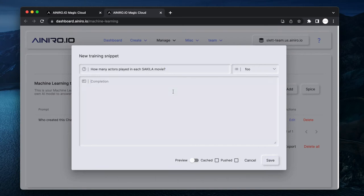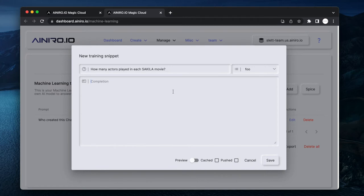Then I write: How many actors played in each Sakila movie? This becomes kind of like a question. Notice it is based upon semantic search, so you can write anything that is similar to this question - doesn't have to be the exact same question.